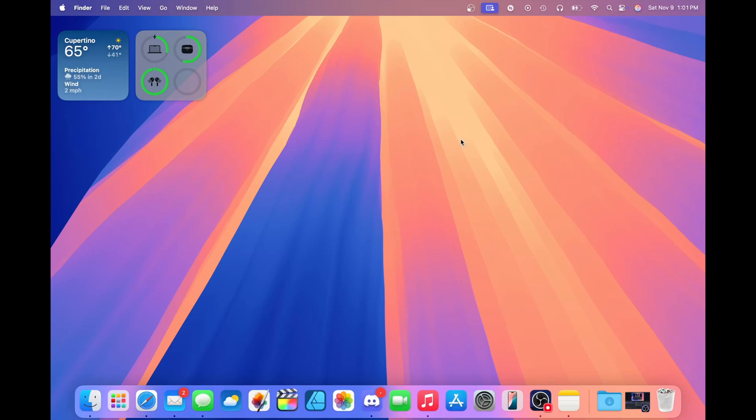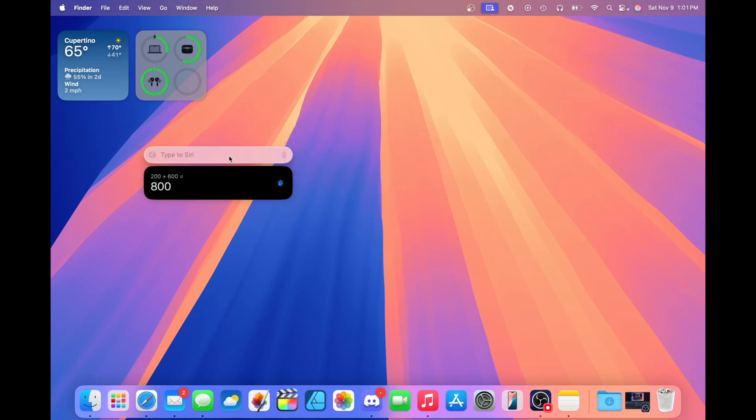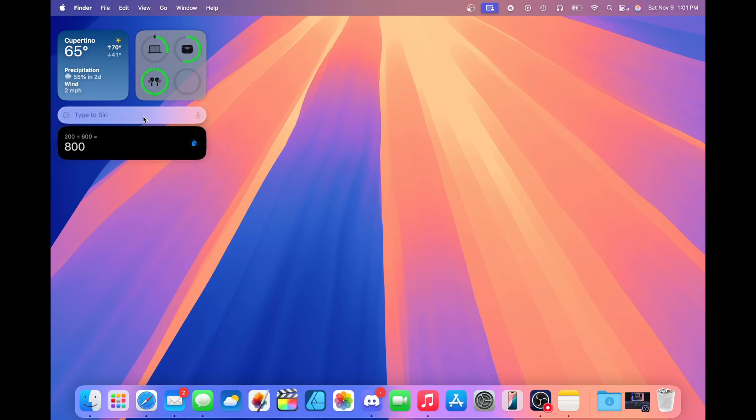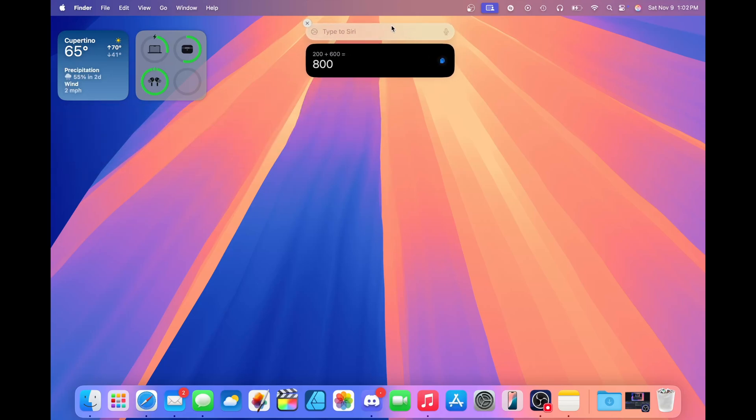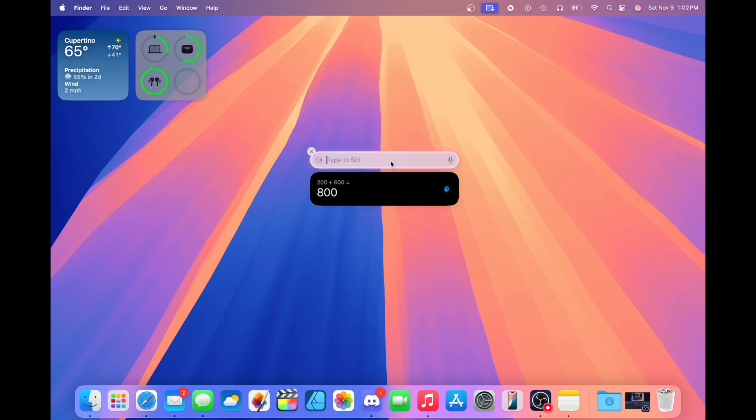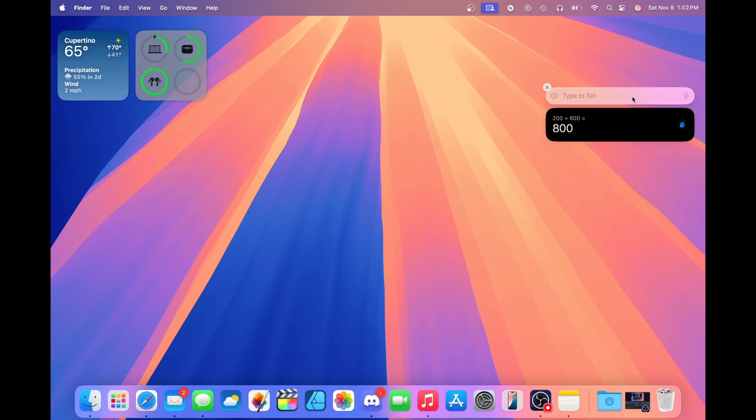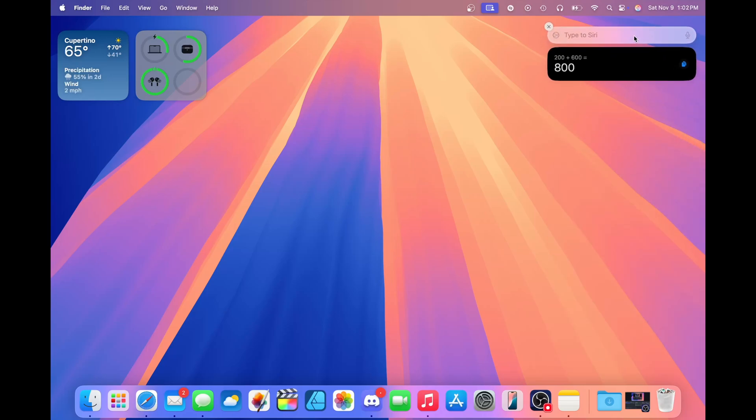I also forgot to mention that you can move the Siri response bubble around the screen. So let's say I asked what is 200 plus 600. I want to move this response around. I can just move it around anywhere on the screen. You want it to be up here, I can do it. It could be in the middle, in the corner. Anywhere you want, you can basically move the little window. I think this is going to be very useful, especially if you're trying to reference some information that Siri has provided you and then you can just copy that down into another application.